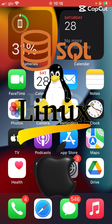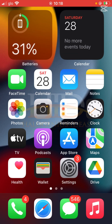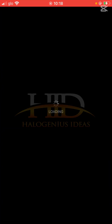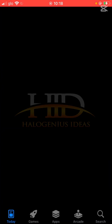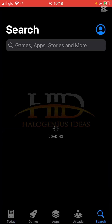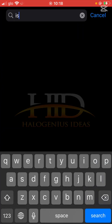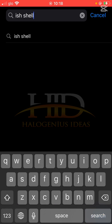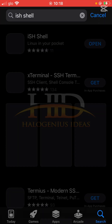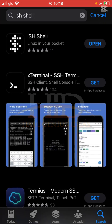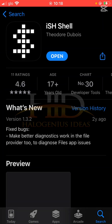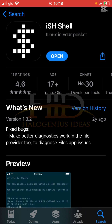SQL on iPhone quick setup and tests. The first thing to do is to open iSH Shell on your iPhone. If you don't have it installed already, just go to the App Store and simply search for iSH Shell. The first result says 'Linux in your pocket' — install it if you don't have it.